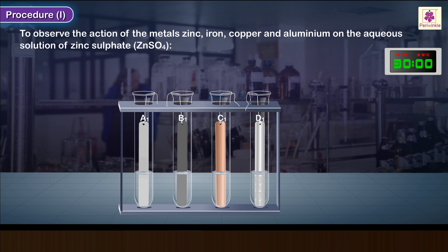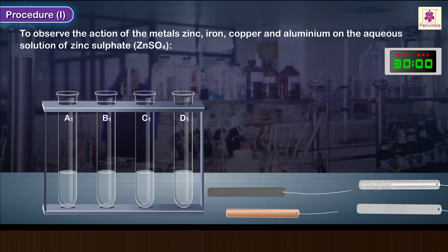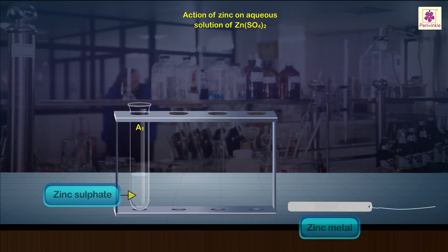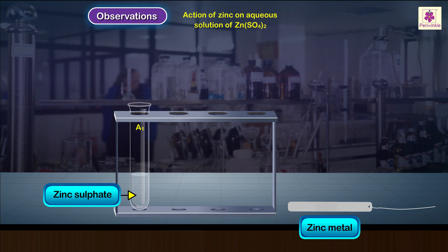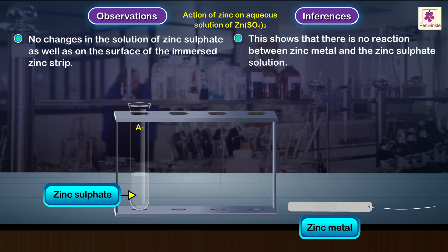Observe and record the changes noticed in the color of the solutions in each test tube. Carefully pull out each metal strip and observe the surface of the immersed part. Test tube A1 containing zinc metal — observations and inferences: no changes in the solution of zinc sulfate, and no changes on the surface of the immersed zinc strip.